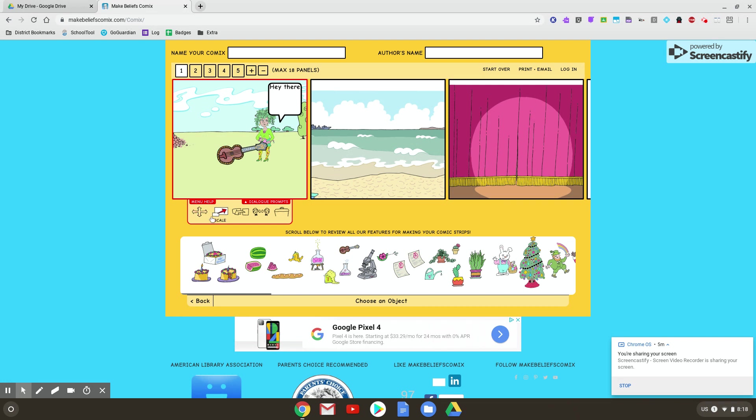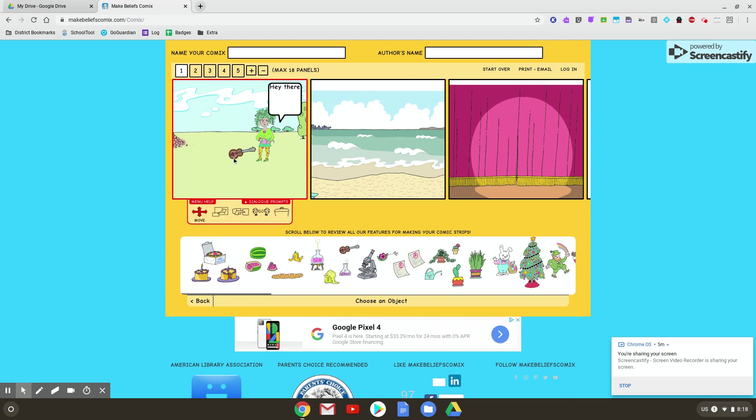I grab it. Let's scale it down a little bit. So I click it, make it a little bit smaller. Go back to move. Then I can put it in her hands.